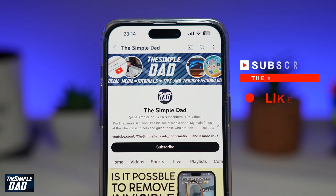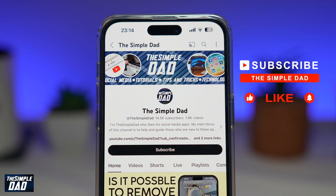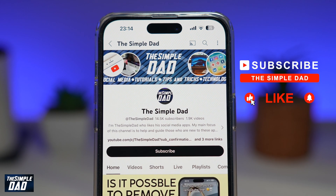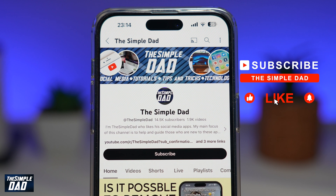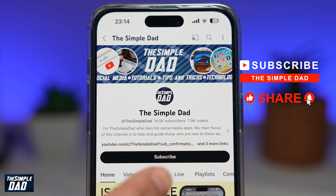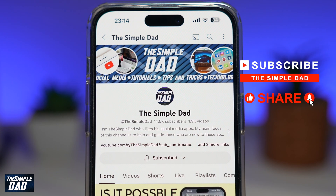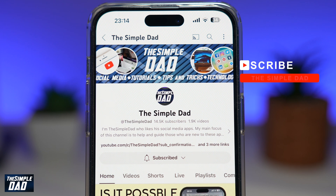If you're new on the channel and you want to find out more about your iPhone, your Android phone, or any other social media apps, then don't forget to subscribe to this channel. Hit the like button if you find this video useful. Thank you for watching and see you in the next one.